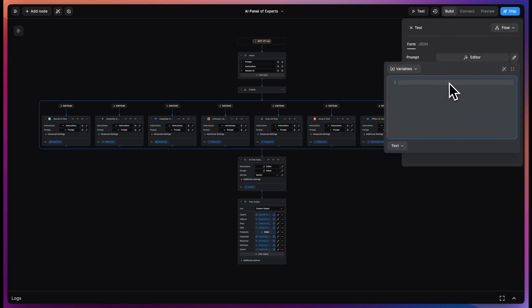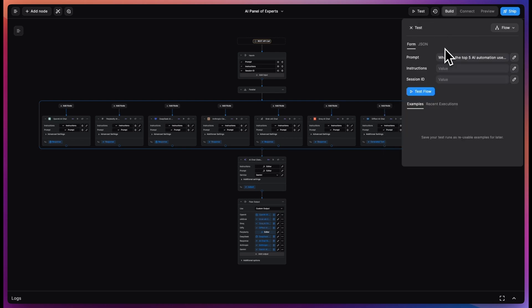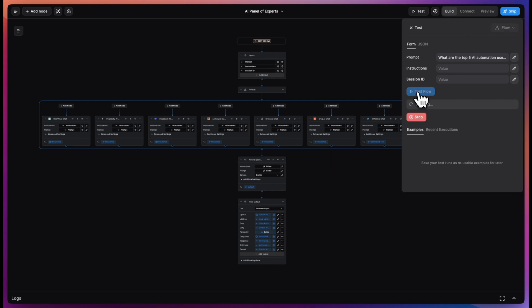So let's go directly to the test panel. Let's enter the prompt: What are the top five AI automation use cases for VCs? And we can click run.